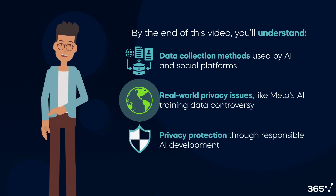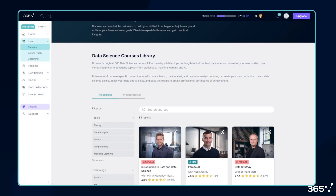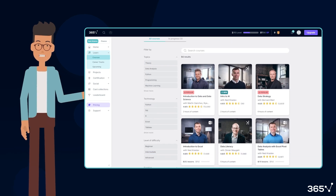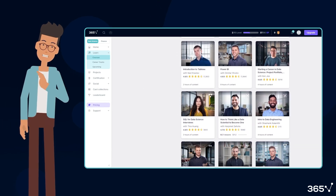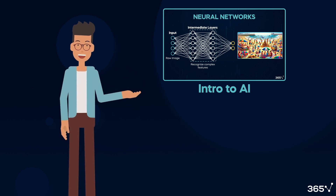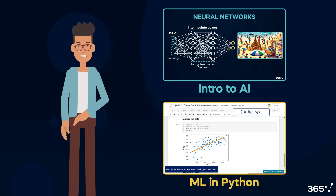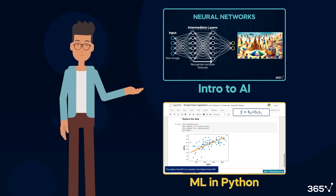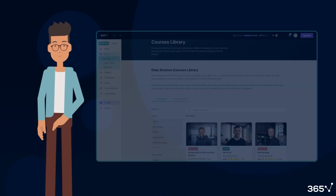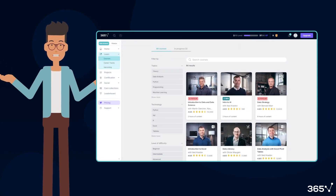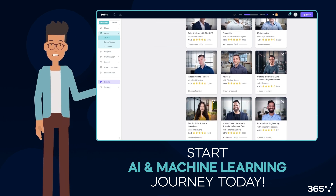But before we dive deeper, I'd like to take a moment to tell you about our learning platform 365datascience.com. If you're excited about AI and machine learning, we've got the perfect courses to get you started. Our Introduction to AI course provides a comprehensive overview of artificial intelligence, while our Machine Learning in Python course offers hands-on experience with popular ML libraries. 365datascience has something for everyone – explore our full range of courses and start your AI and machine learning journey today.